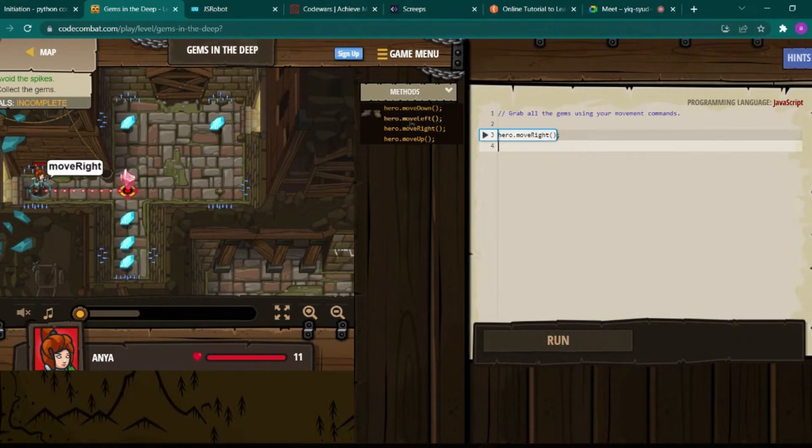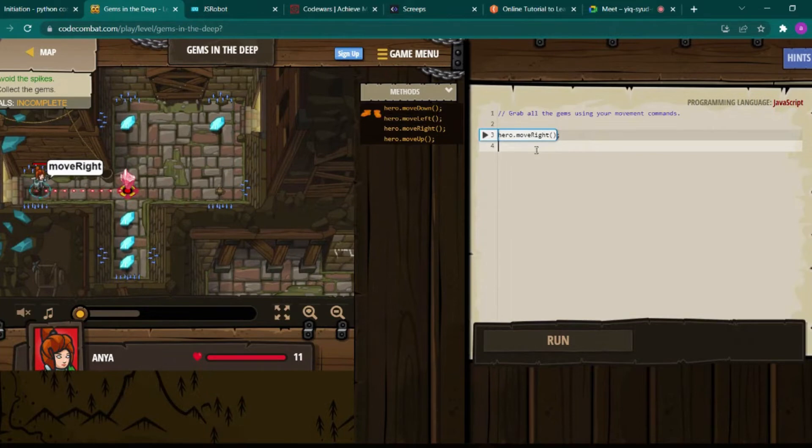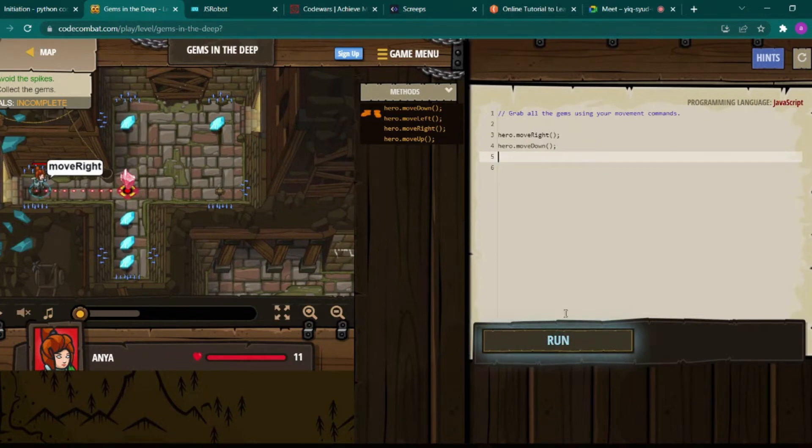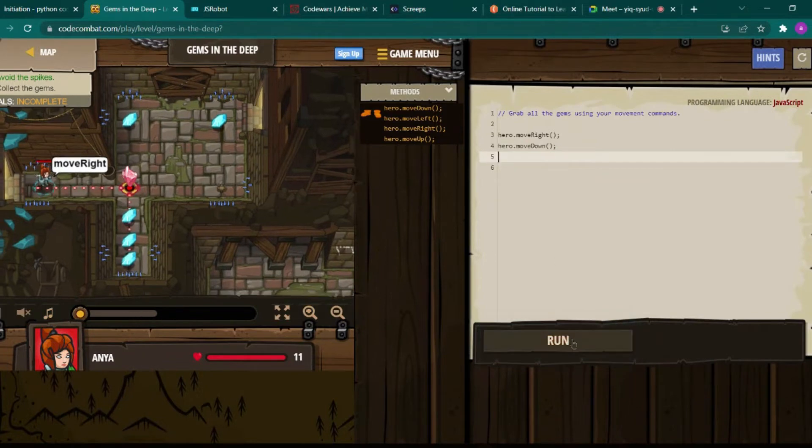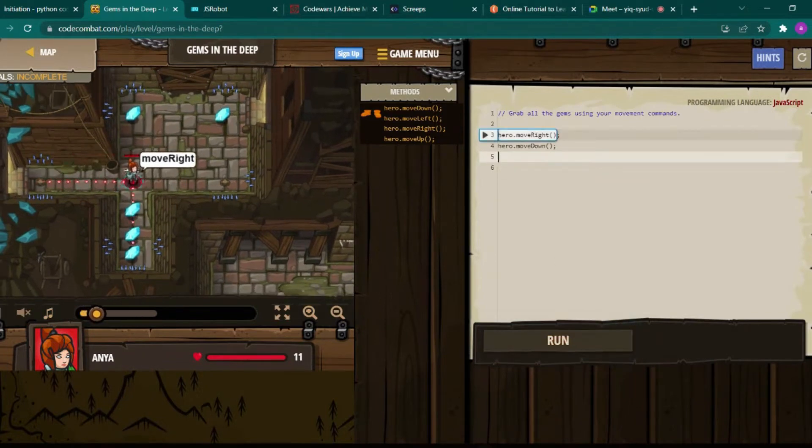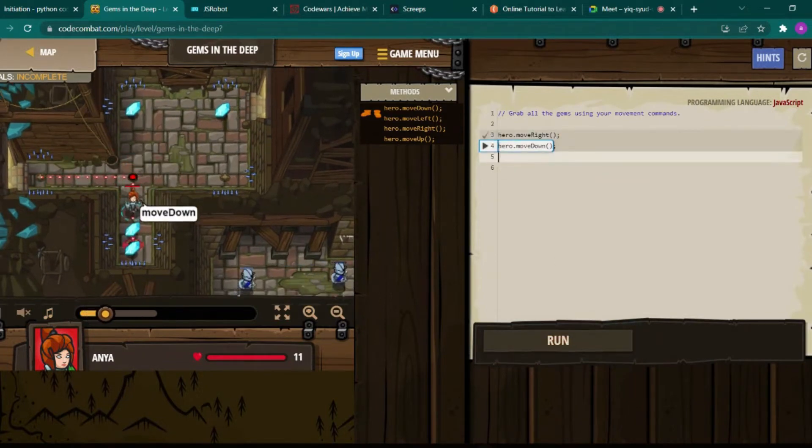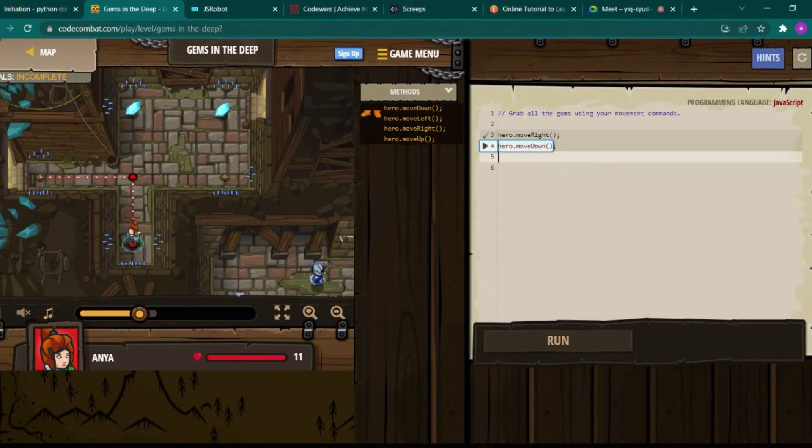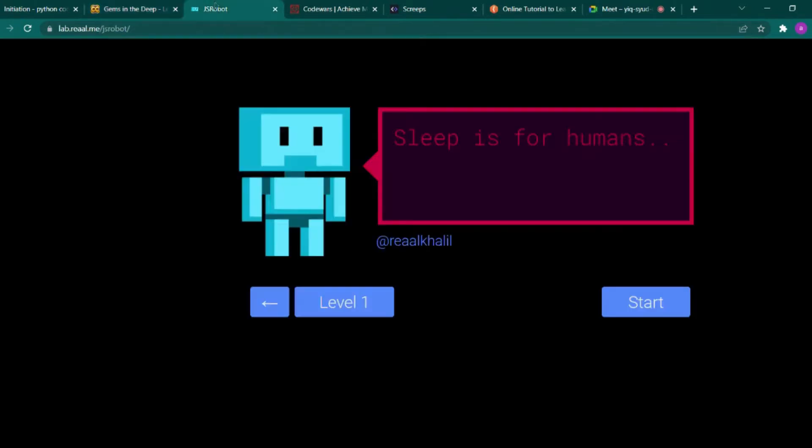The second is moveDown, so for that hero.moveDown. It will go right and move down. So like this you can play this whole game and learn by fun.